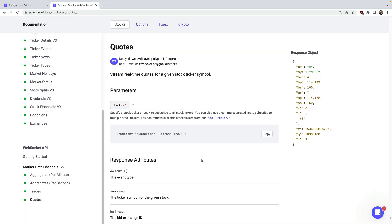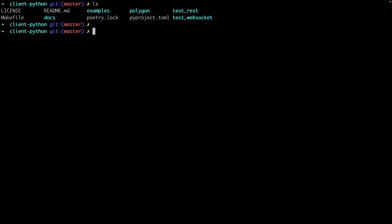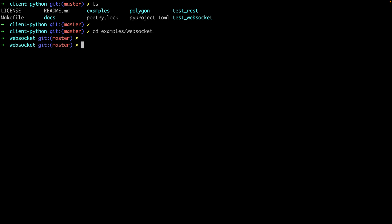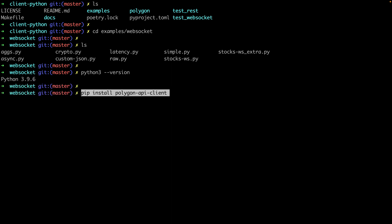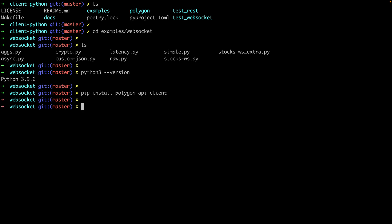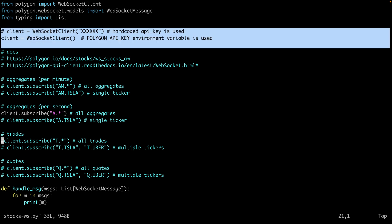Let's jump over to the console and see this in action. I've cloned the Polygon.io client Python GitHub repo, and inside there's an examples directory with pre-canned Python scripts for interacting with WebSocket data. There are three prerequisites: you'll need Python version 3.8, the Polygon.io client library, and an API key. You can find your API key in the dashboard after you've signed up.